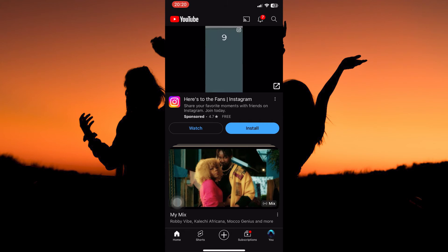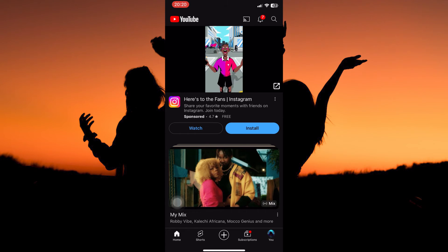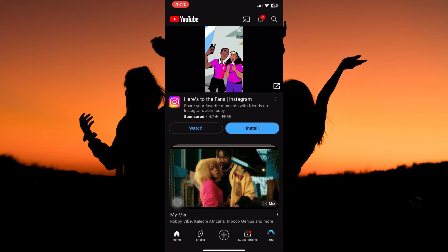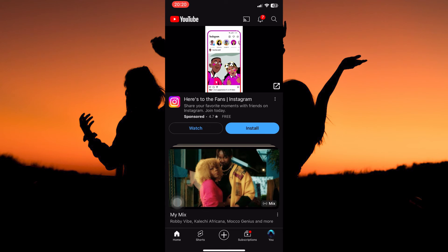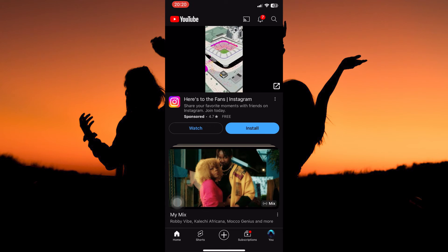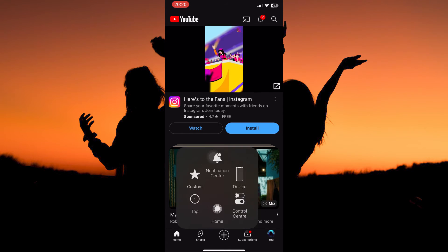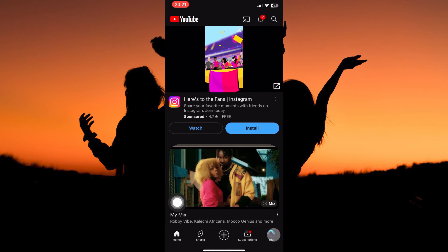At the bottom of the page, you have the following: Home, Shorts, Add, Subscriptions, and lastly, You. From the options, tap You.